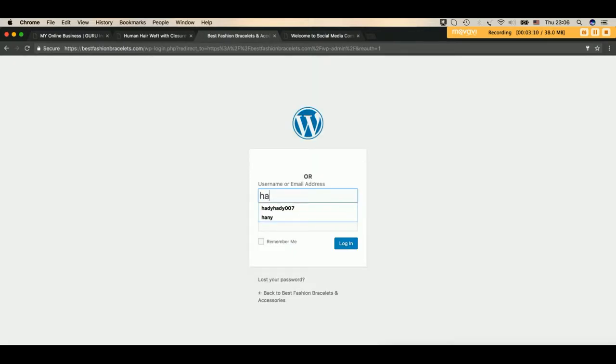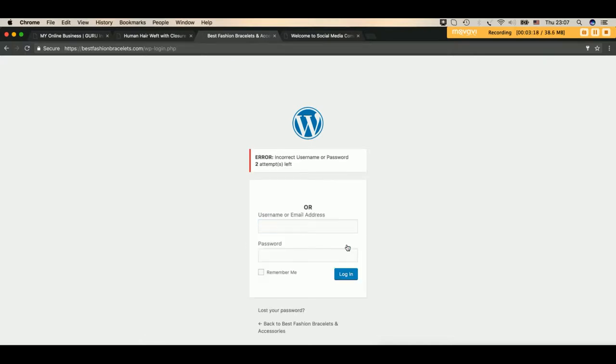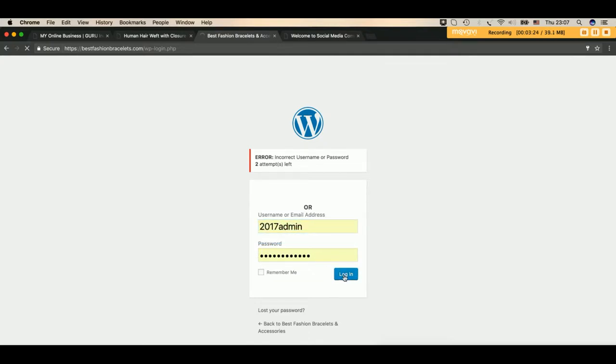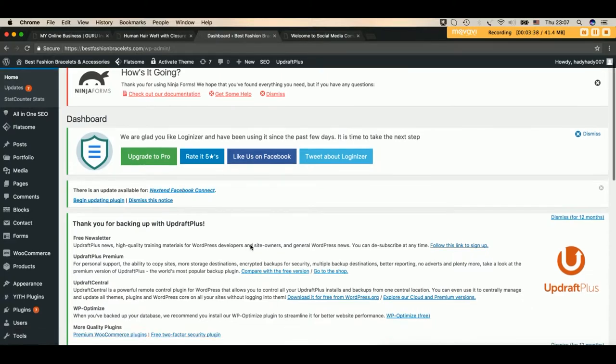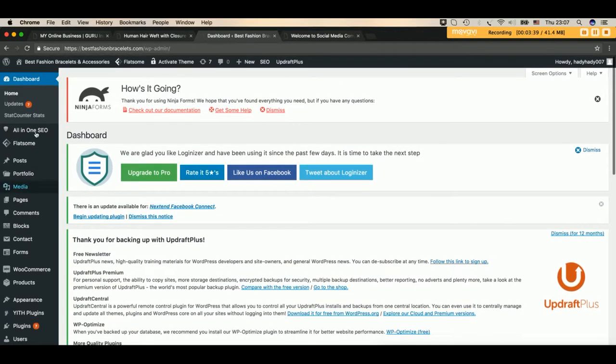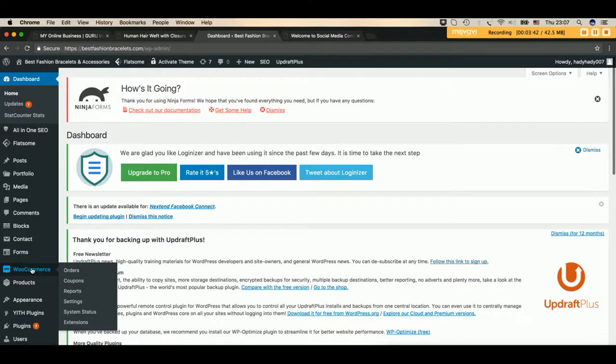Let me show you how simply you can manage your website. When anybody orders something from your website, you can find immediately a notification in your email. As soon as you see the notification that somebody bought products from your website, simply come here to your admin panel. From your admin panel, you will find notification here on orders.